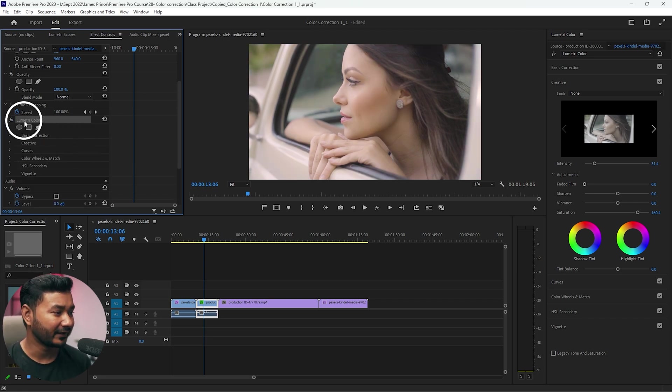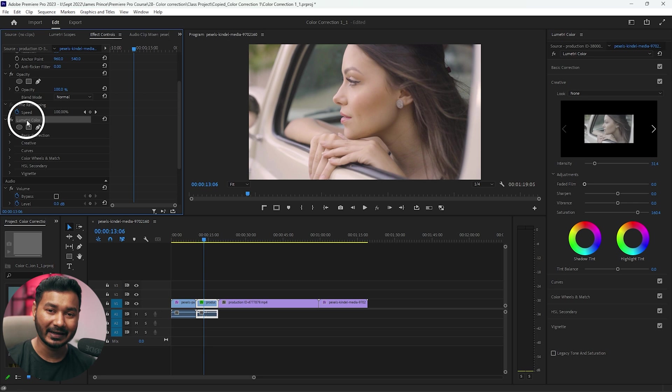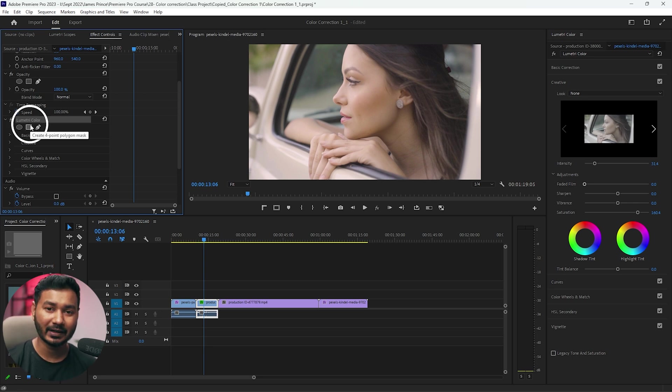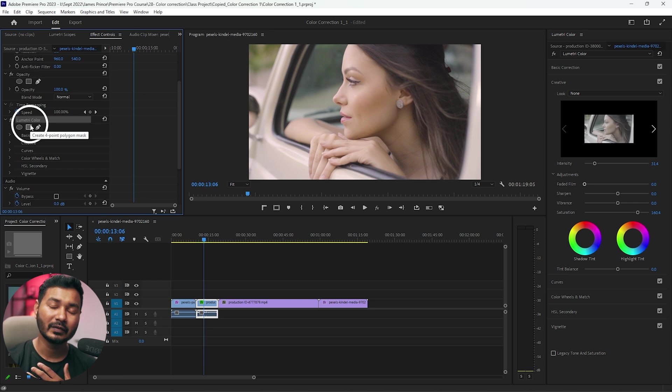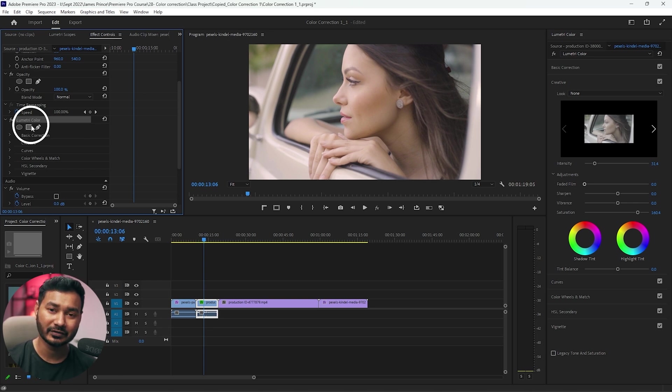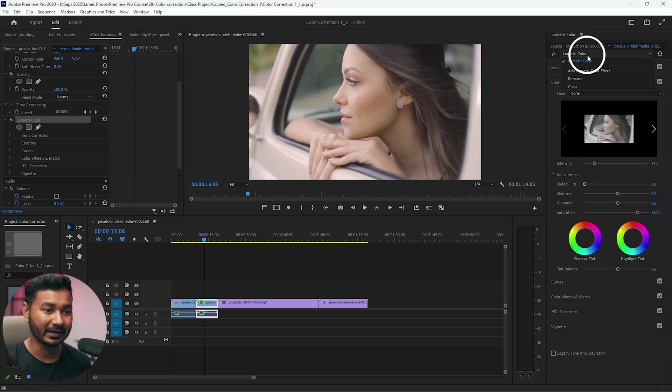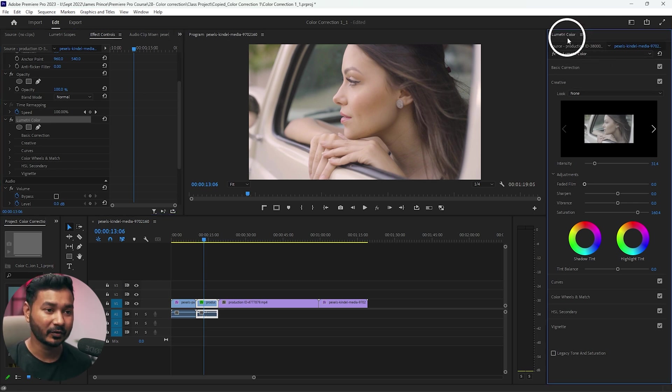If we use the same lumetri color effect to color grade the video, it will again contain all of information that we have made for color correction. So we don't want that. So let's make another lumetri color effect.